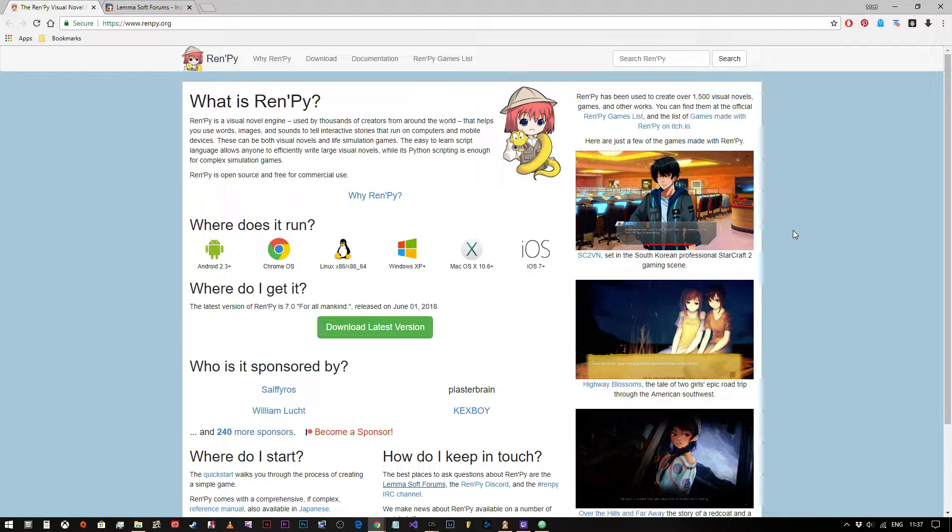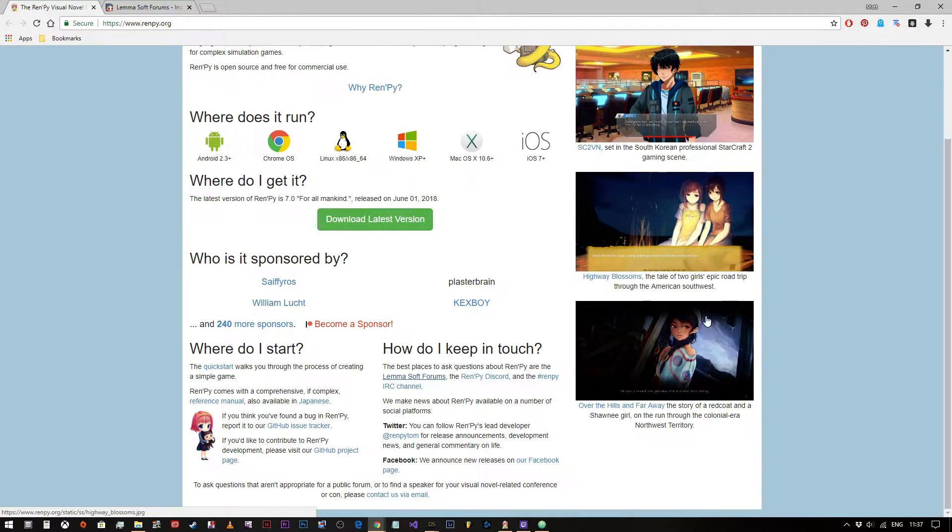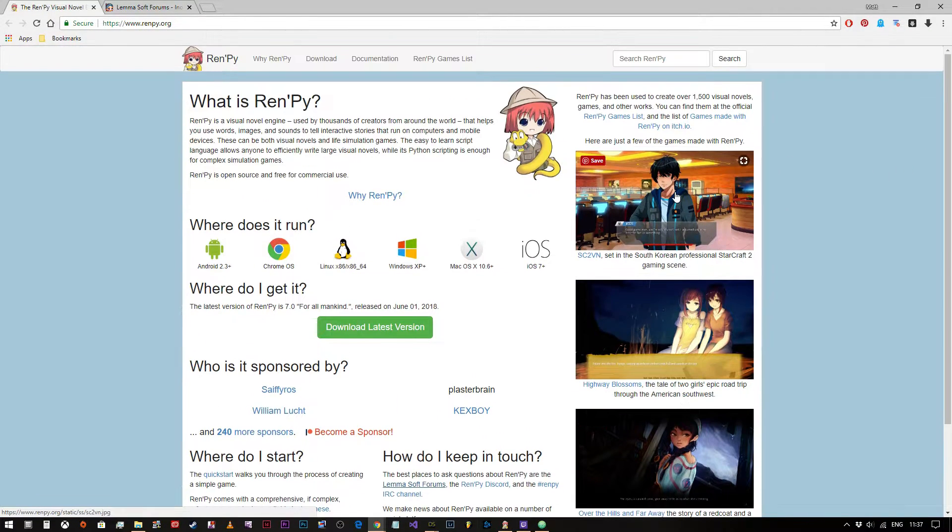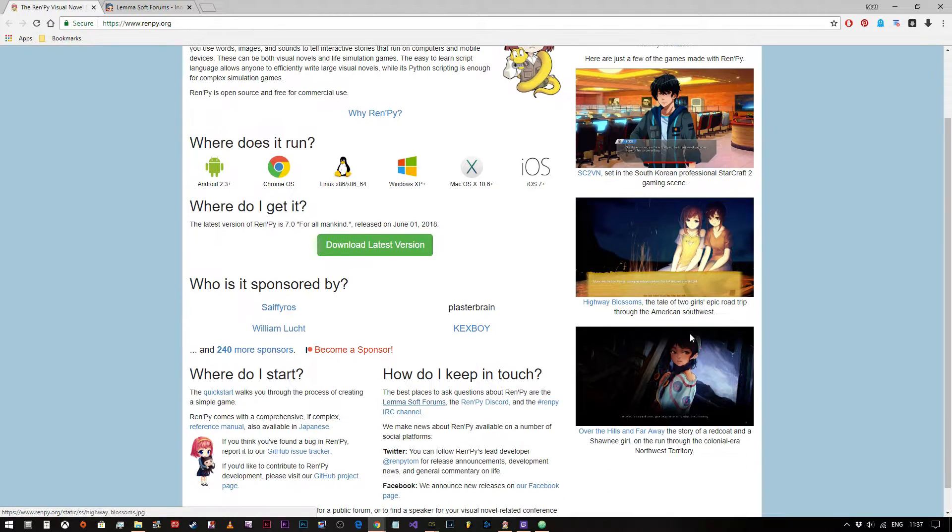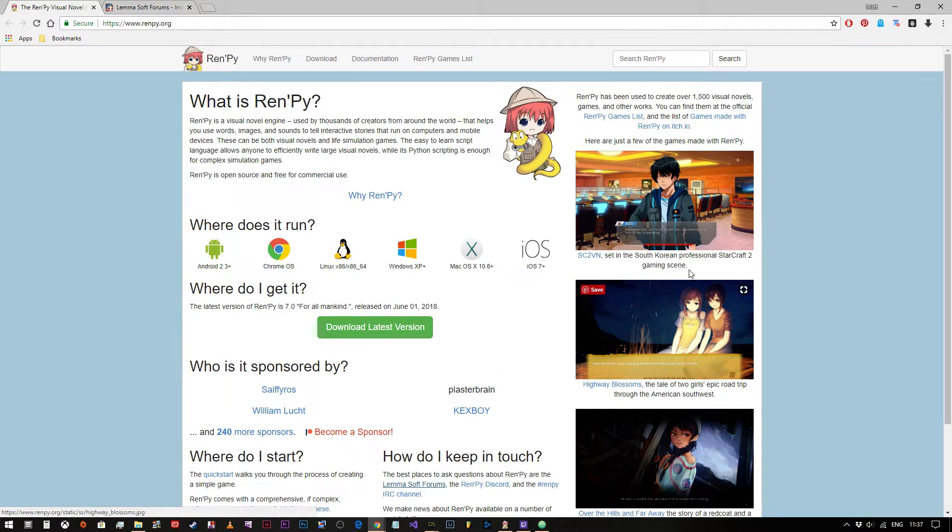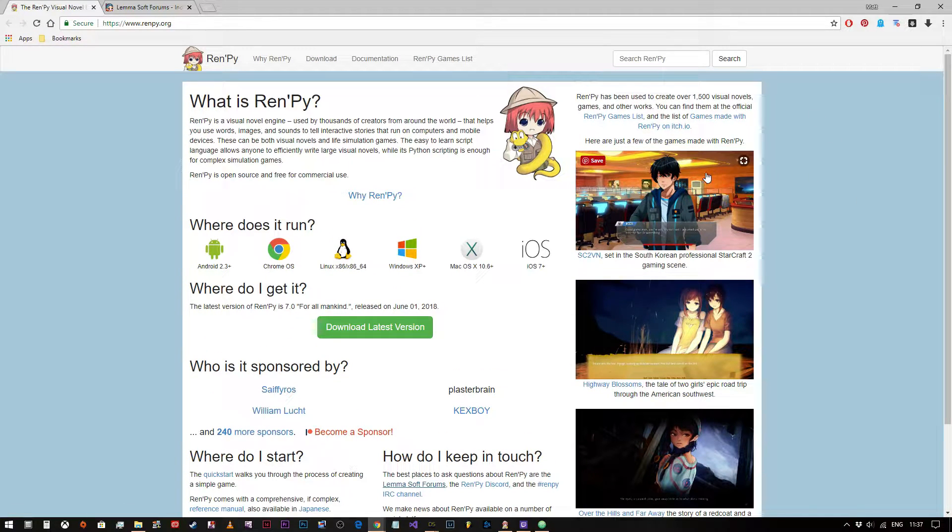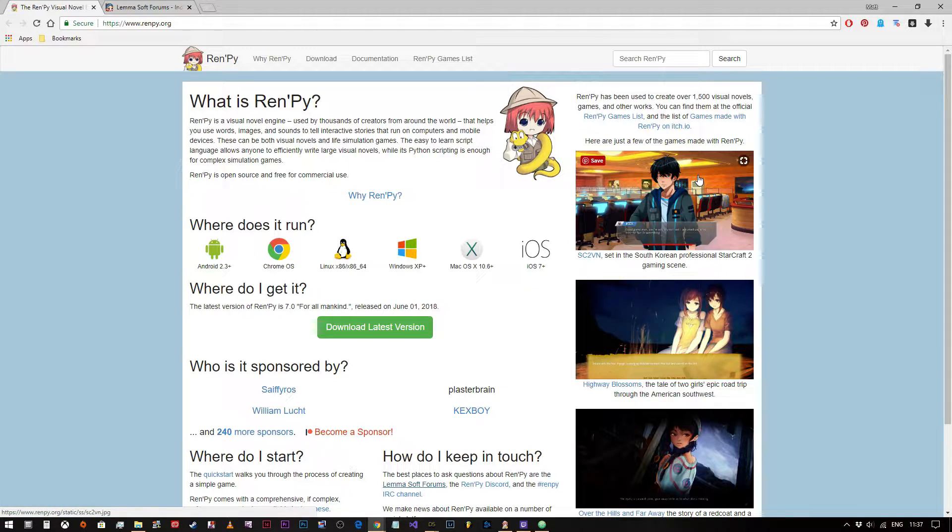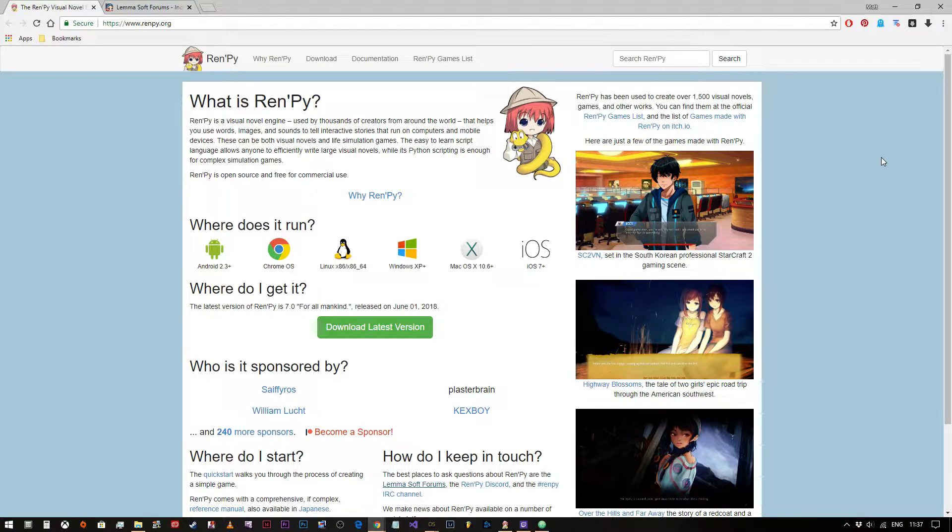Some examples on the RenPy.org website on the right hand side show some awesome games using a hand-drawn manga style, but you aren't limited to that. You can do it with real photographs or CG renders from programs like Daz Studio as well.